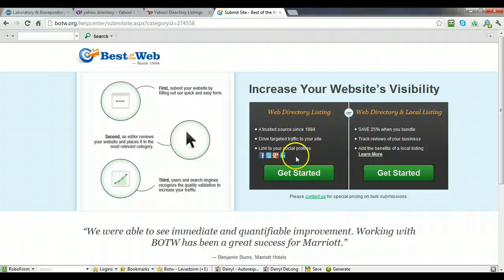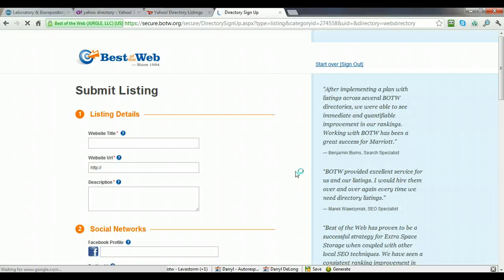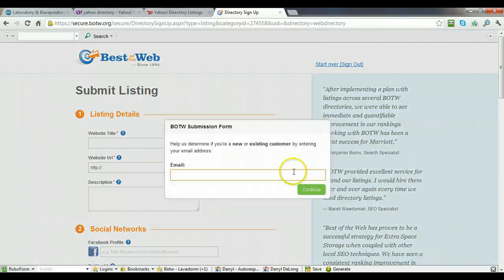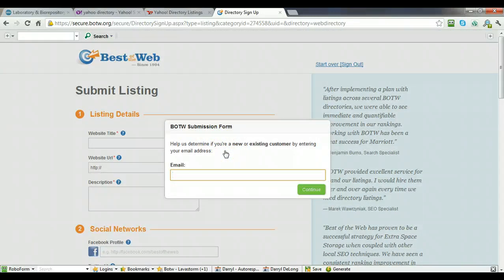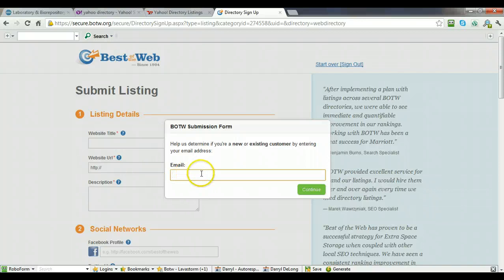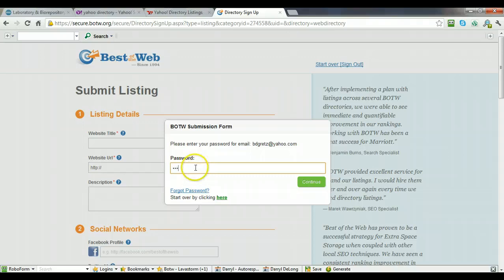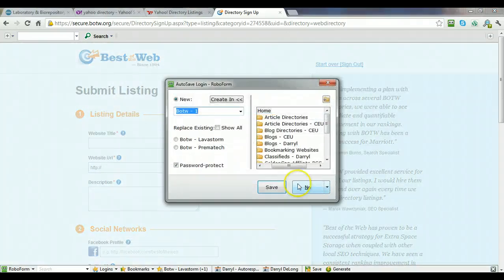And then click on Get Started under Web Directory Listing. Now this thing's going to pop up, and it's going to ask if you're a new or existing customer by entering your email address. So I'm just going to enter an email address that I know I've submitted under, just so I can continue here.